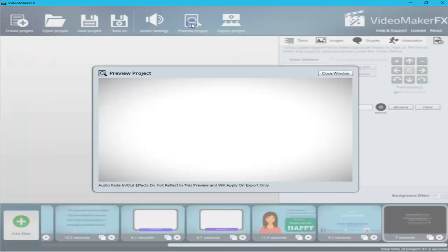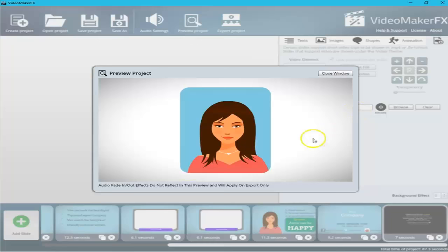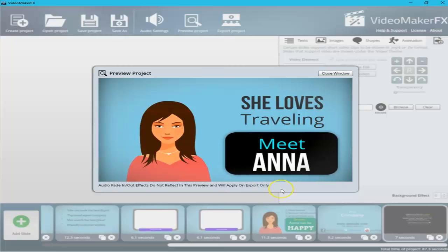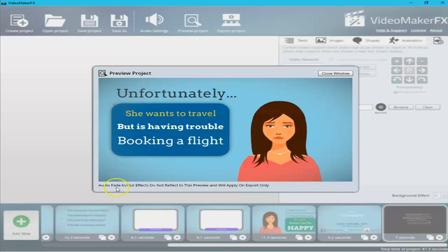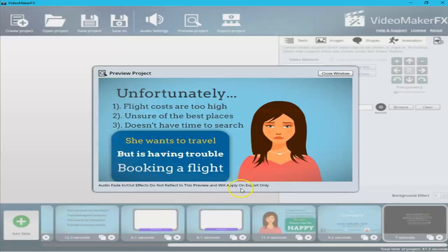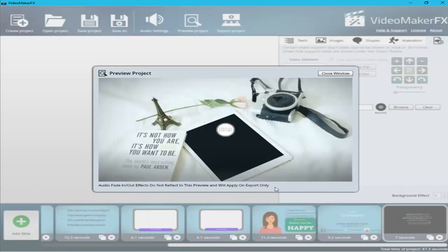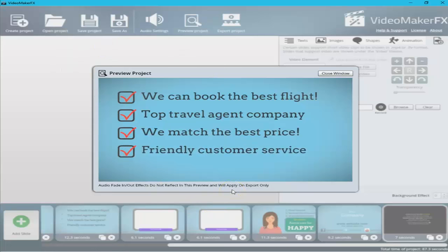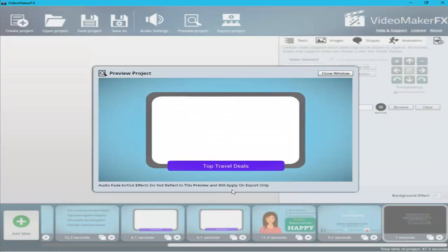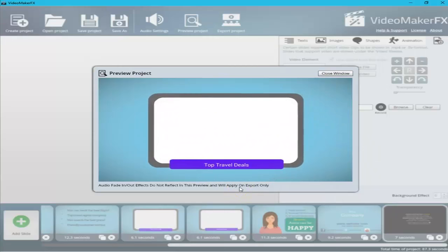The step before final export is to preview the project. Click Preview and you can watch the entire project with all sounds and effects to make sure there are no glitches. Note the notification at the bottom: audio fade in/out effects do not reflect in the preview — they only apply on export — so don't worry if you can't hear them in preview. The theme we chose has everything: animation, color, images, and pull-in text. If you have a product, you can place a picture for it here.